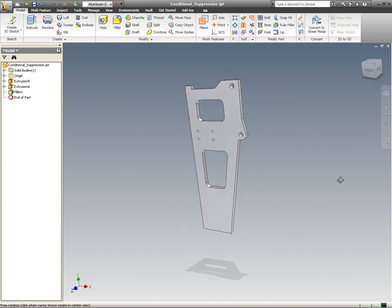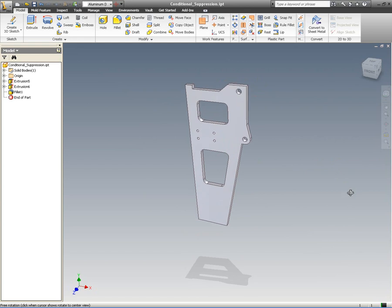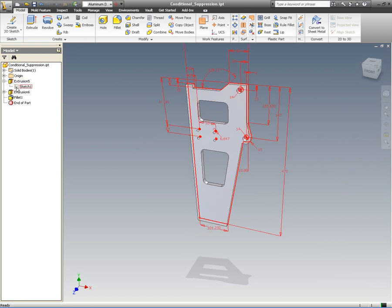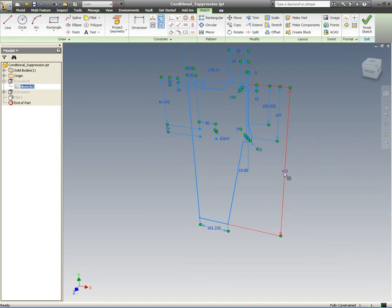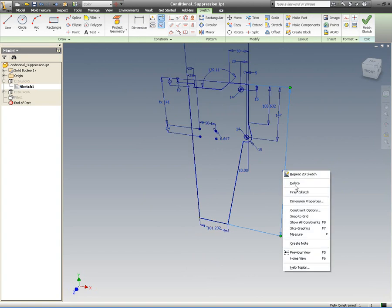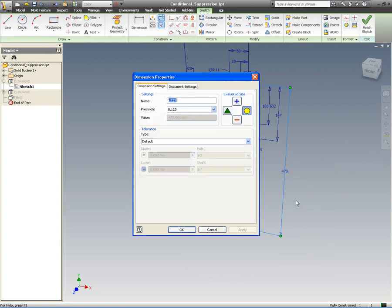What I've got here is a bracket that we're going to be using in multiple assemblies, but it's going to be used in different sizes. Because it's going to be used in different sizes, what I want to do is set a condition that suppresses the pockets as we change the height of the bracket.